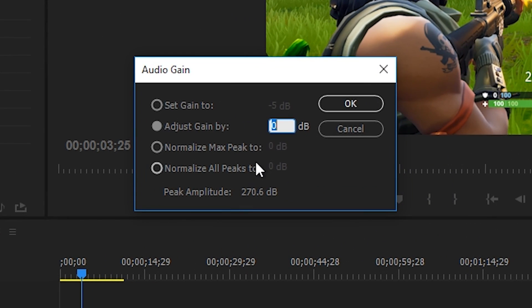Now once again, change the Adjust Gain By to a negative value. The effect will be additive, meaning that if you already decreased the gain by negative 5, putting another negative 5 will decrease the gain by negative 10.